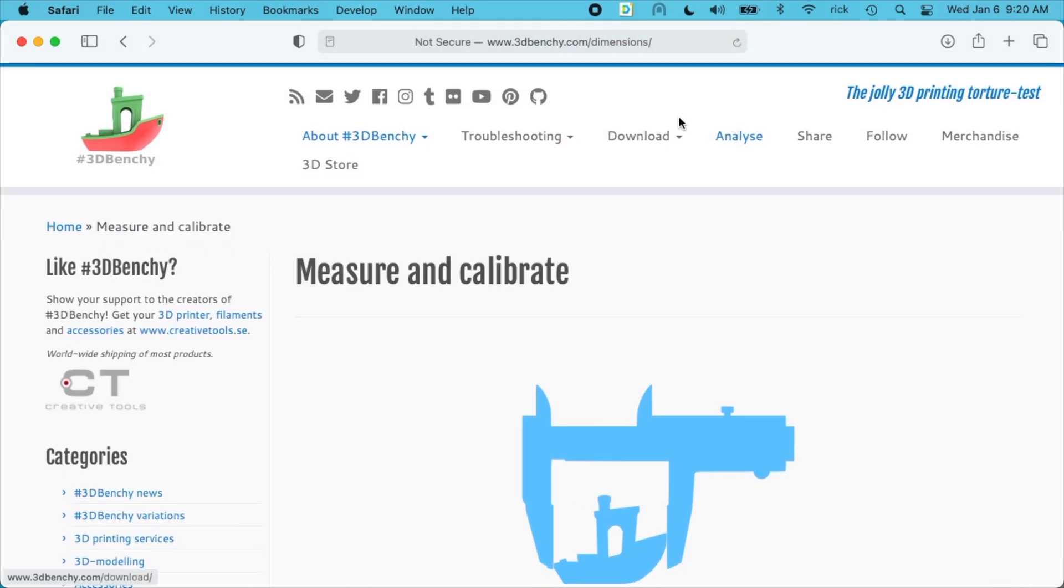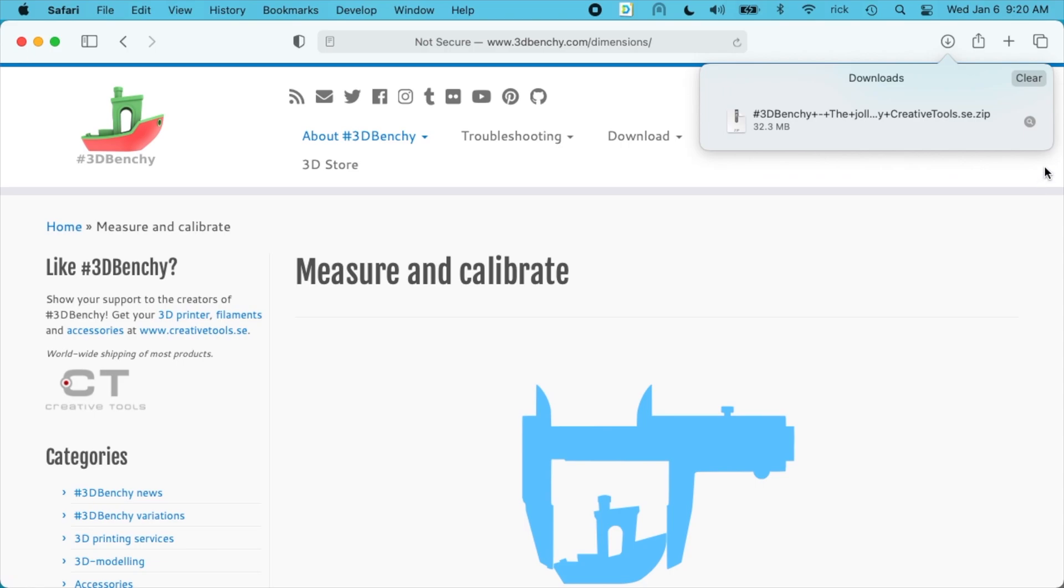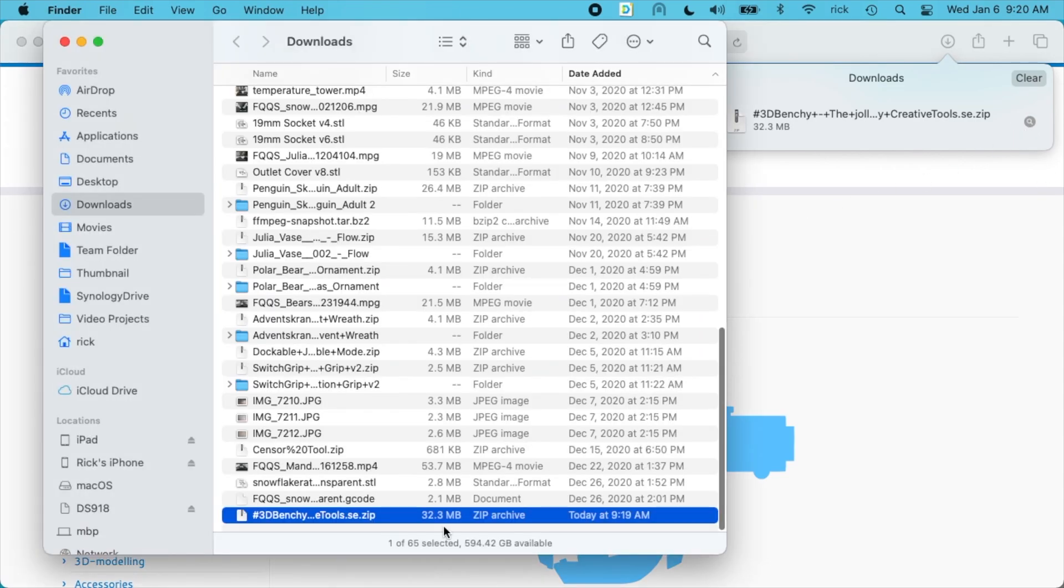So this is done downloading. I'll go to my downloads folder. I'll unzip the STL file.